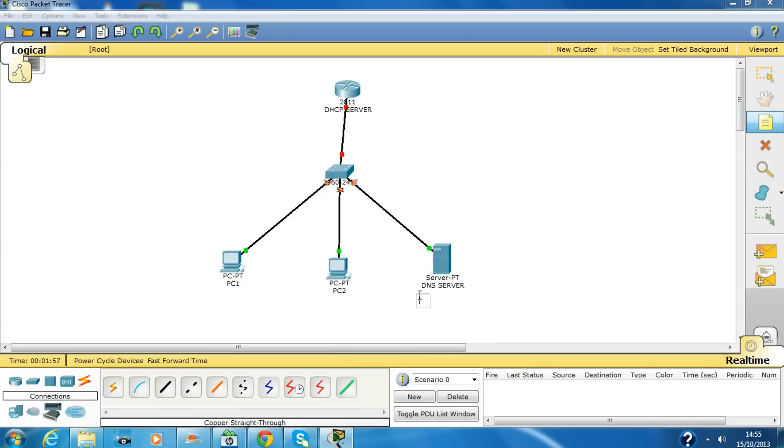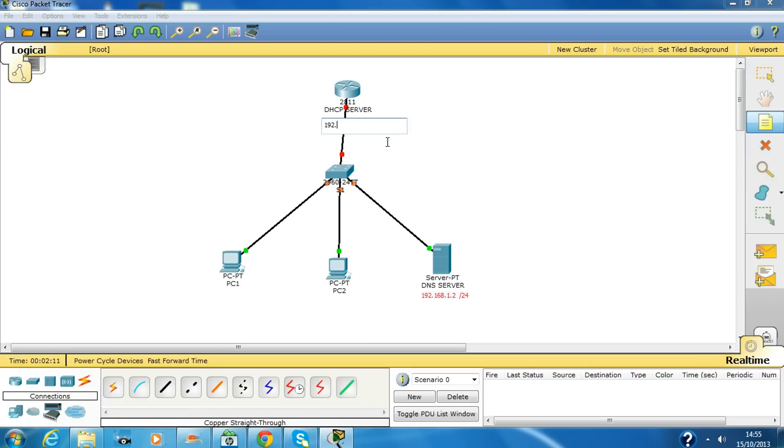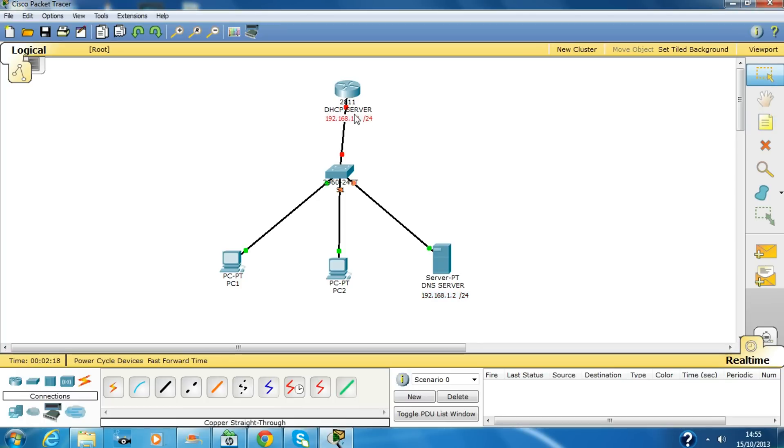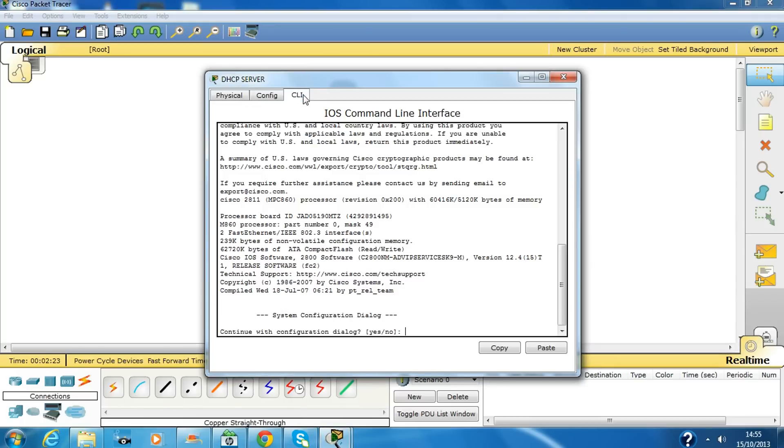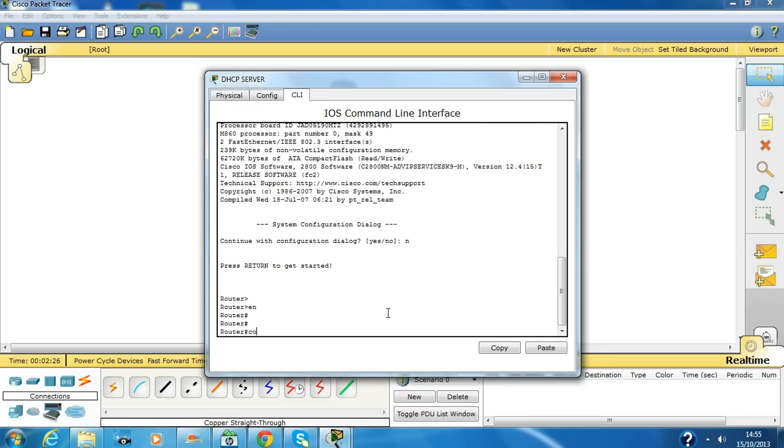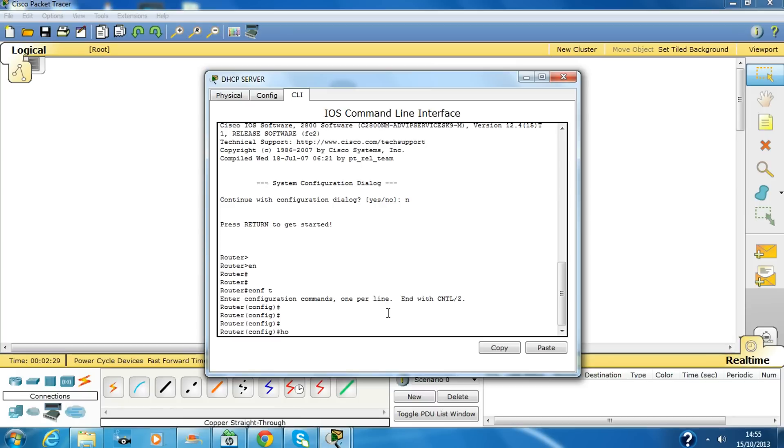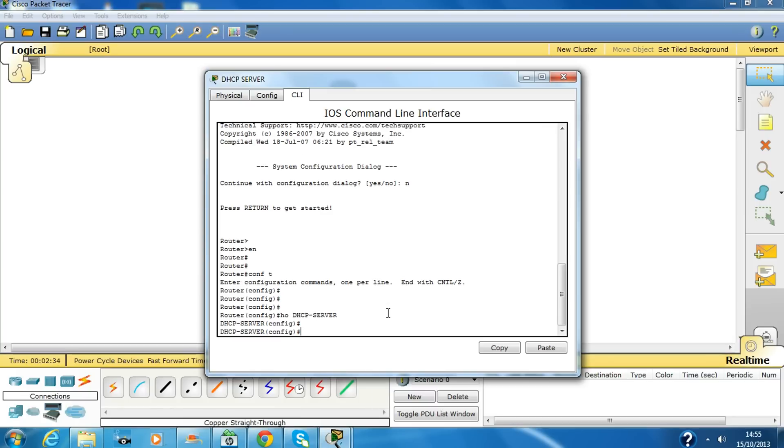We'll use the IP address for this as 192.168.1.2 slash 24 and we'll use IP address for this as 192.168.1.1 slash 24 as a mask. Our hostname is DHCP.